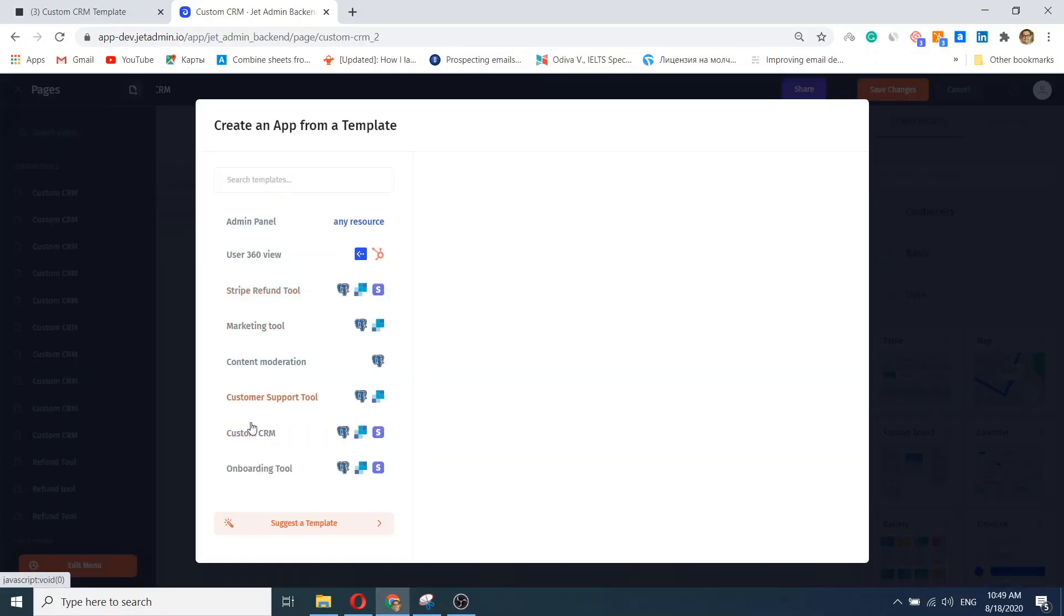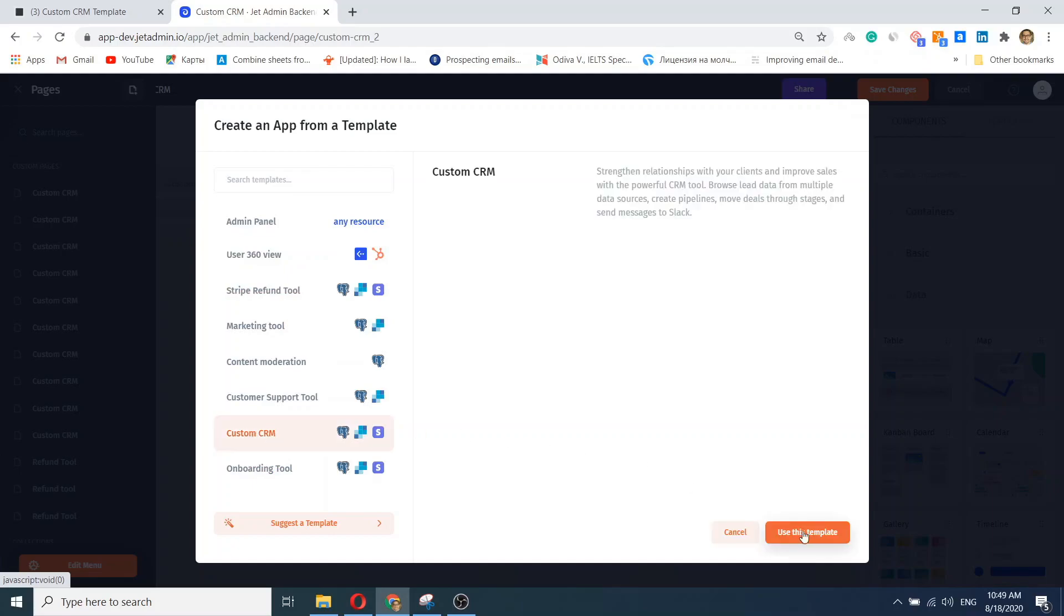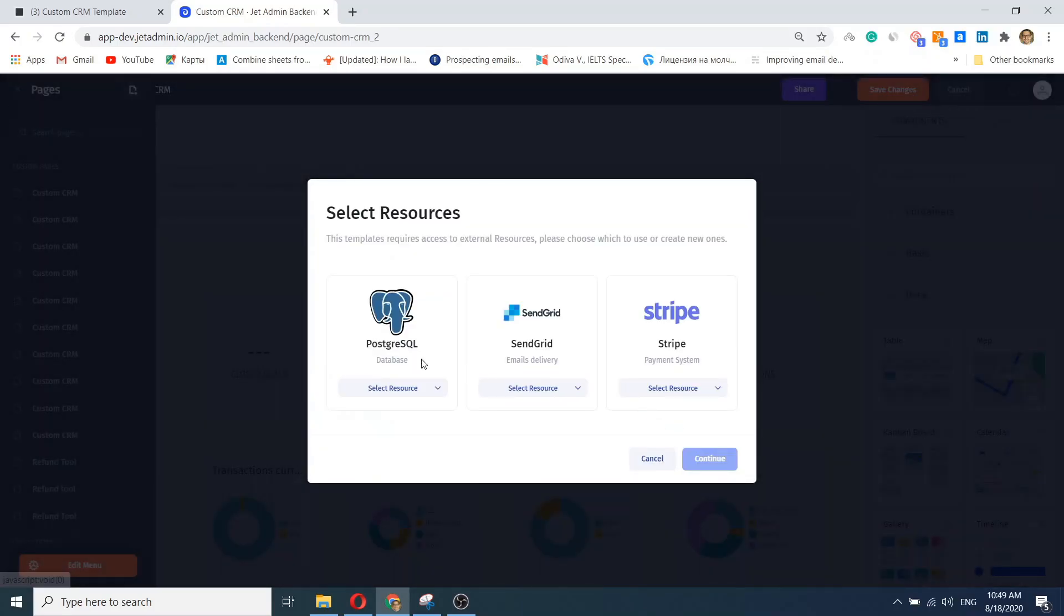Just create a new page and select a template according to your use case. After that, connect your resources.